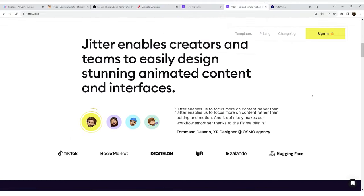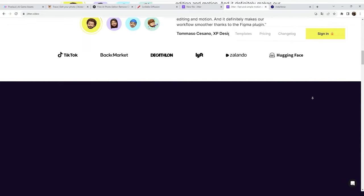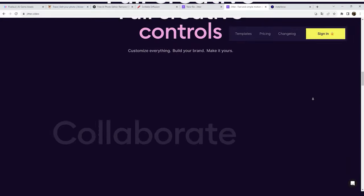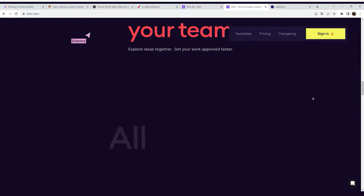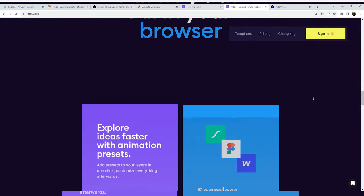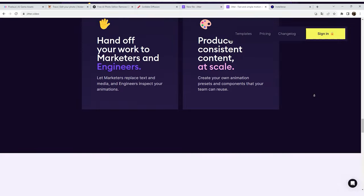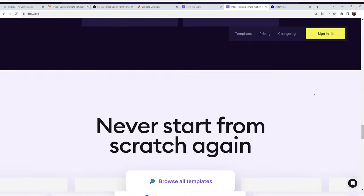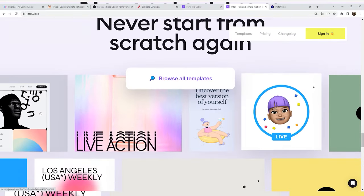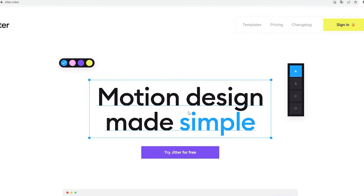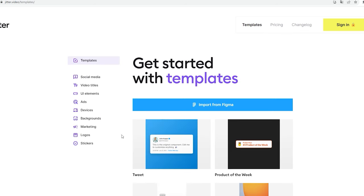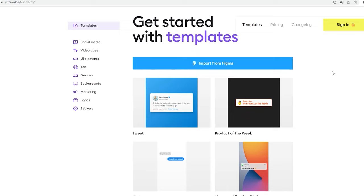Go to the website. You can see that it looks quite interesting. It is important to know that this resource is offered both as a free and commercial tool. However, the functionality available in the free version is significantly different. Click 'Try Jitter for free.' The first thing you see is the templates page that gives you a quick overview of what can be done with Jitter. On the left, you can find the main animation types.